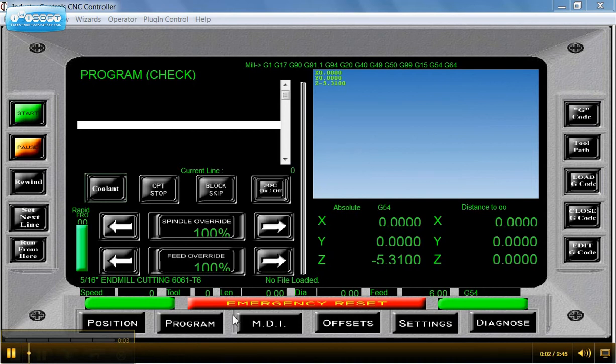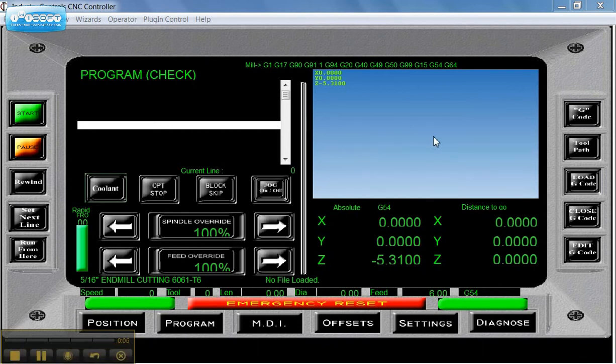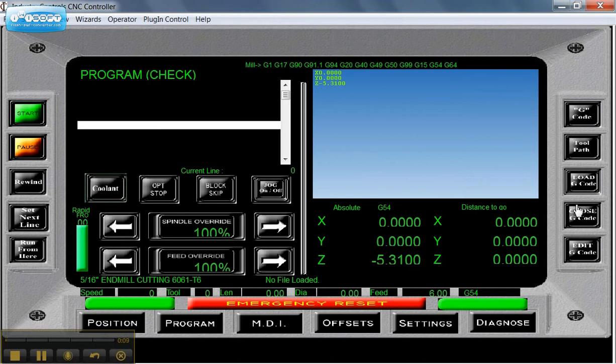In here we're going to load a G-code file. Right now I don't have one in the machine. If I did, I would click Close G-code.